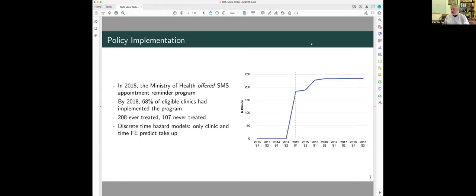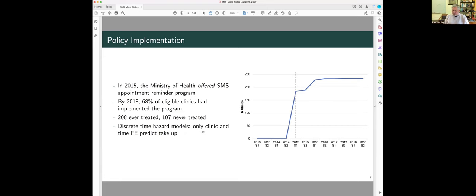And so here you can see the take-up of clinics of the SMS system, it began in 2015, most of the clinics that were going to adopt, adopted in 2015, about 80% of them, and the rest of them adopted a year later.